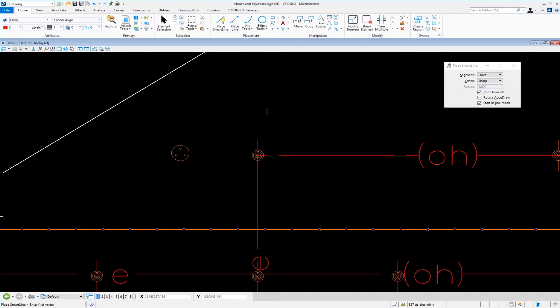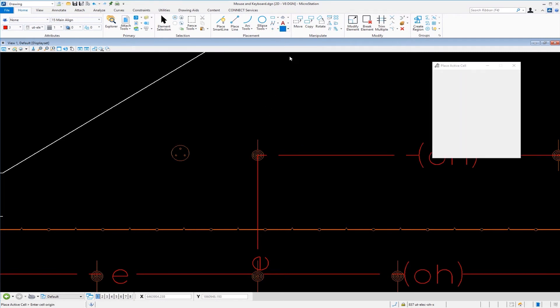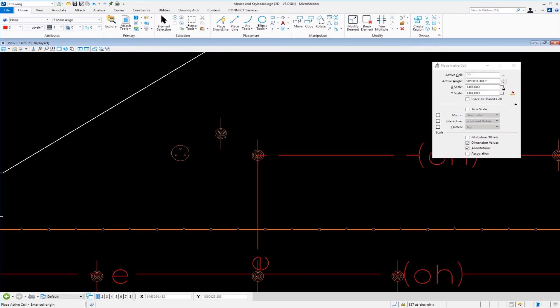So I'm going to go to my place cell tool. I'm going to come up here. What I'd like to do is place another manhole cover. There's one right here.